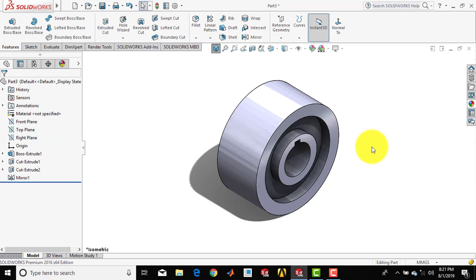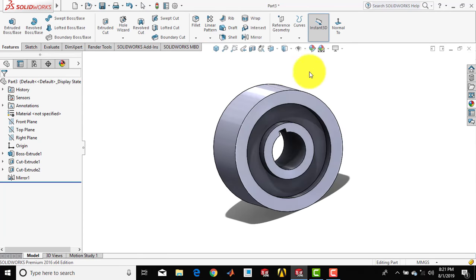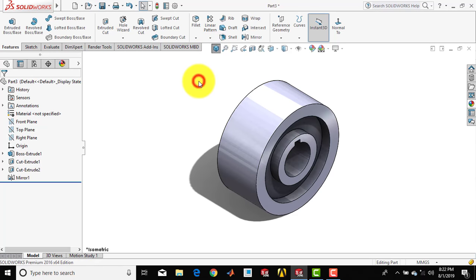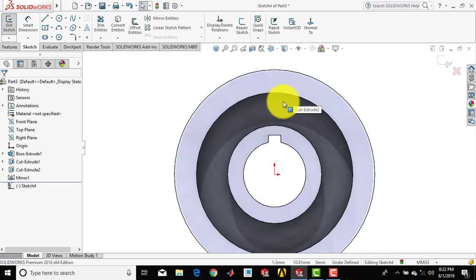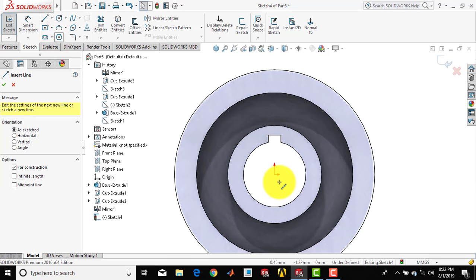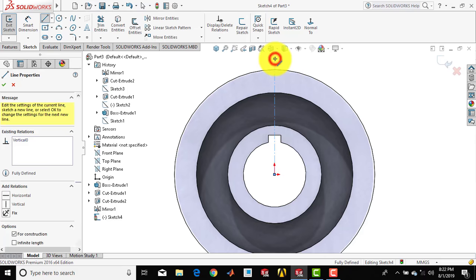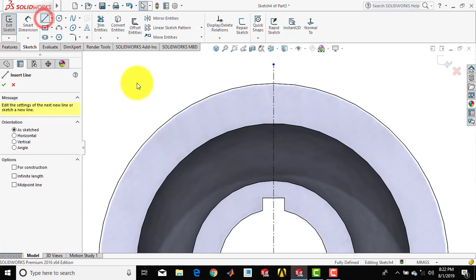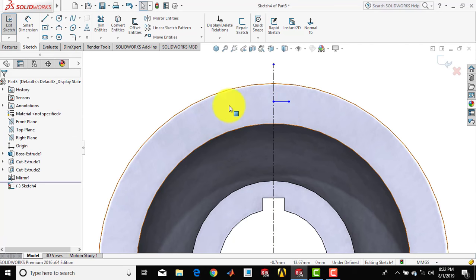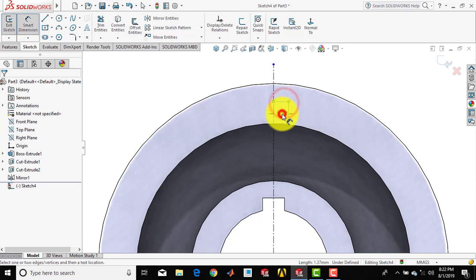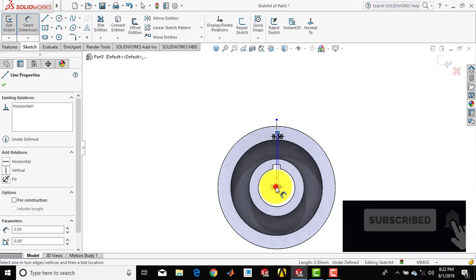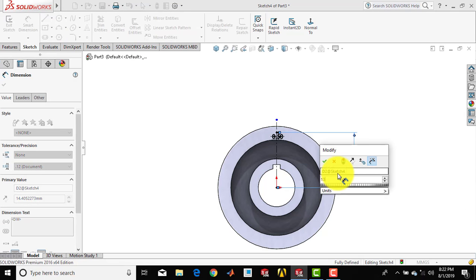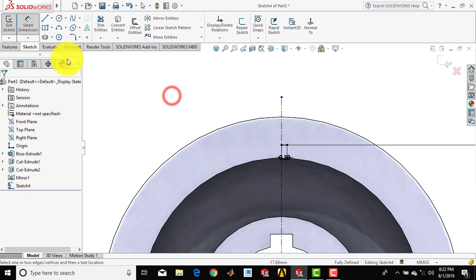Now we have to make the teeth using the extrude cut command, removing material from the body. We will draw one closed sketch — go for a sketch, select this face, and make it normal. First insert one vertical center line. Now draw one horizontal line. Go for smart dimension: the length of the line is 0.5 mm and the distance of this line from the origin is 13.6 mm.